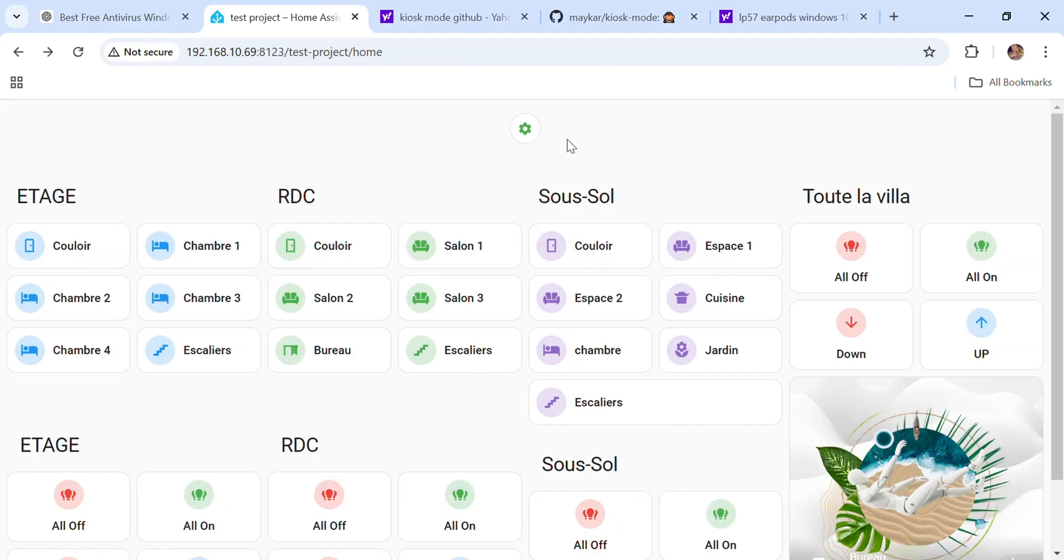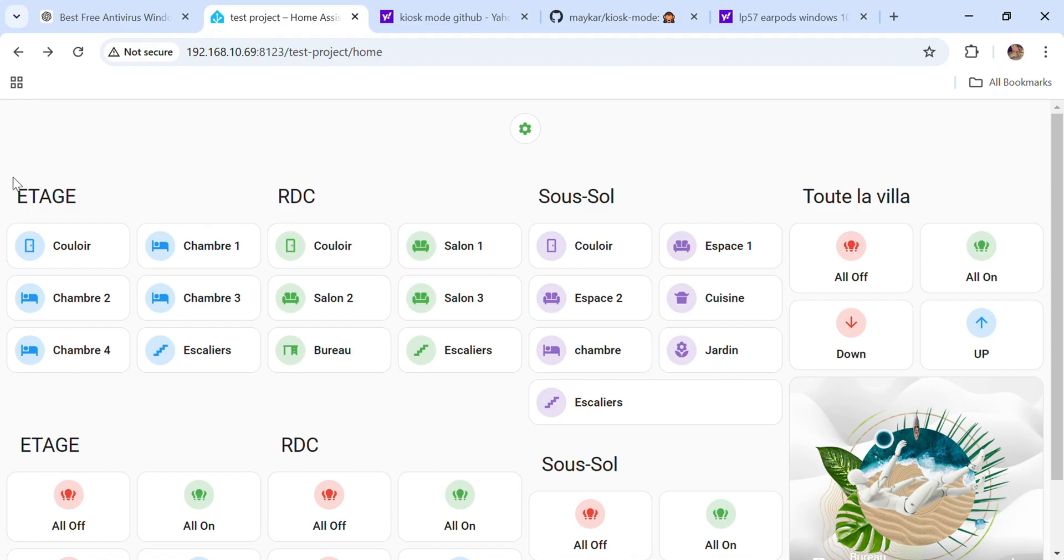Don't worry about the names. This is the zones or the areas in French. This is a project in Morocco, so don't worry about the language.